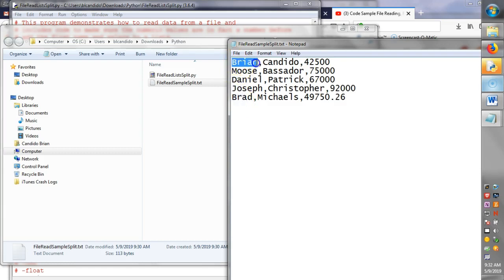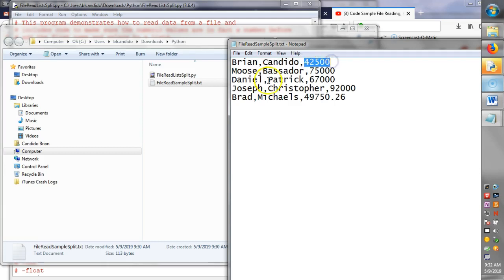three columns. Brian's the first column or field, Candido is the second column or field, and the third is the salary.